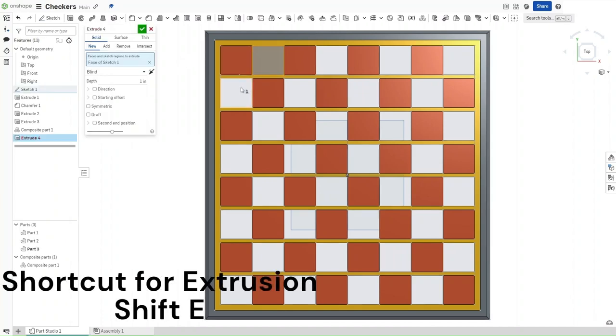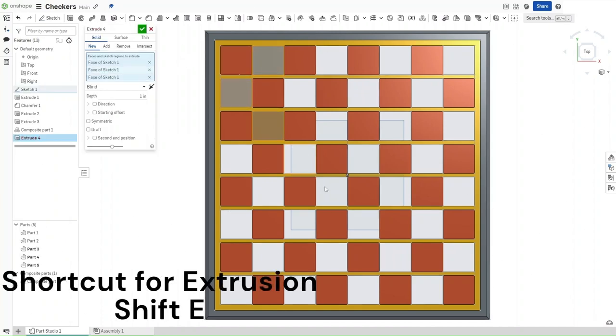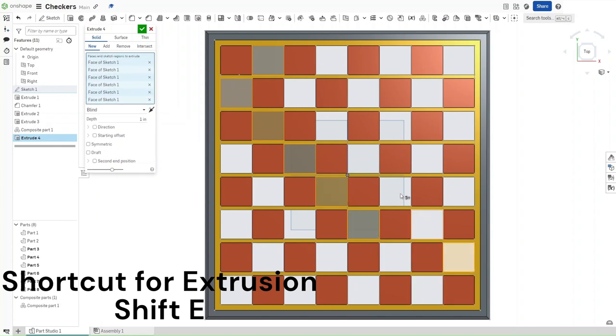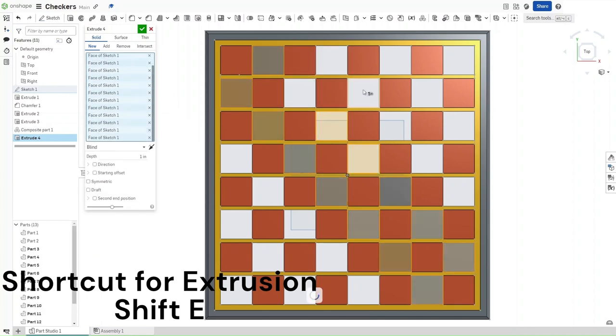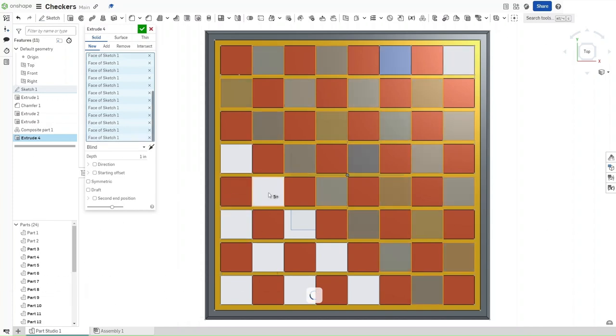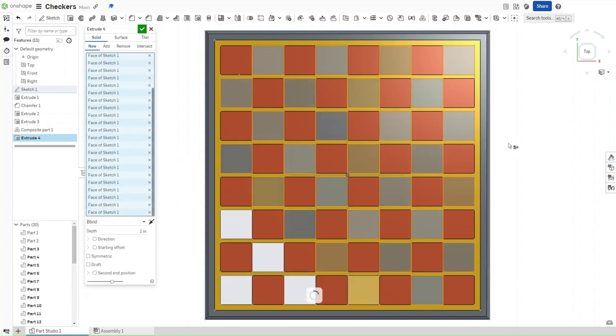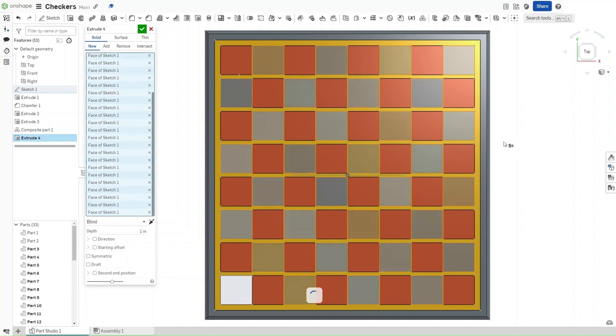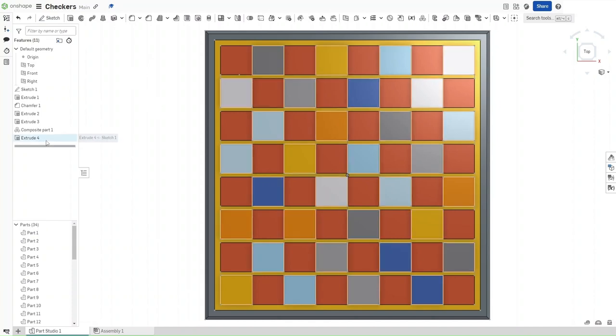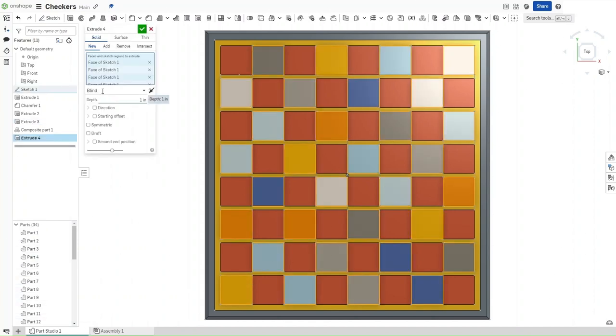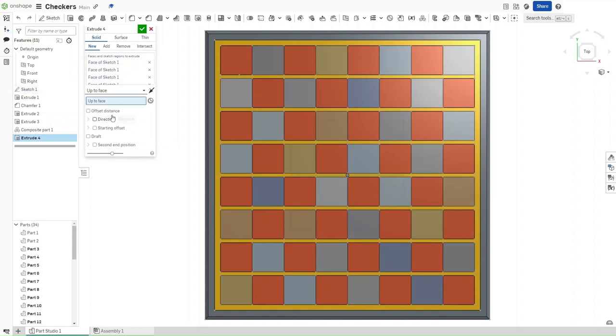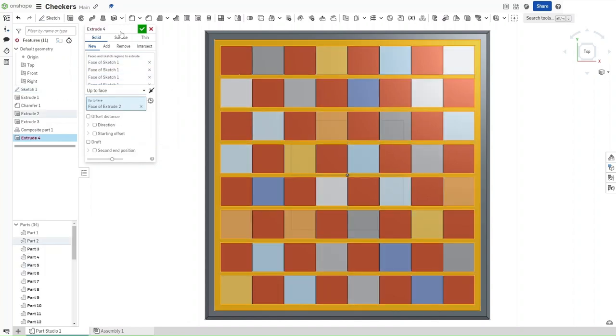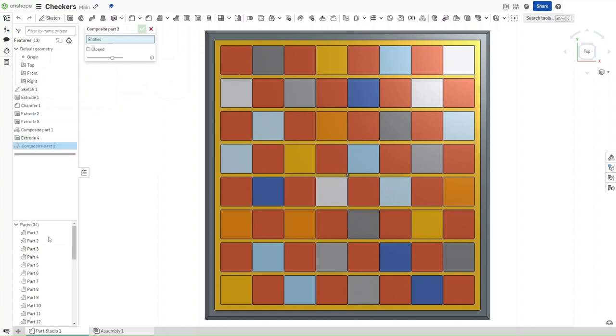Extrude the remaining squares. Then confirm. Now that you've done this, make sure that your extrusion is set to up to face, with the face being this inner one right here. And then go up here, select composite part.